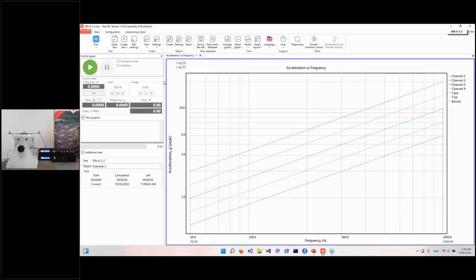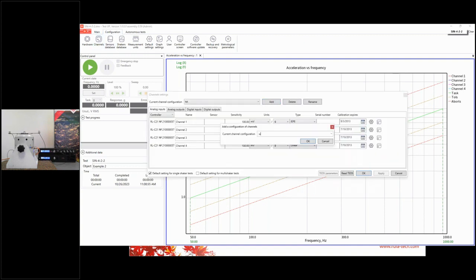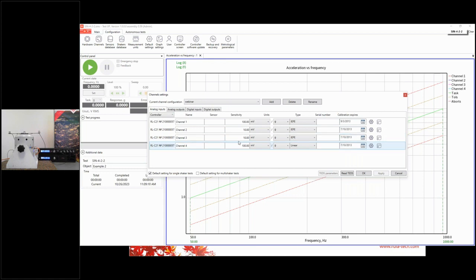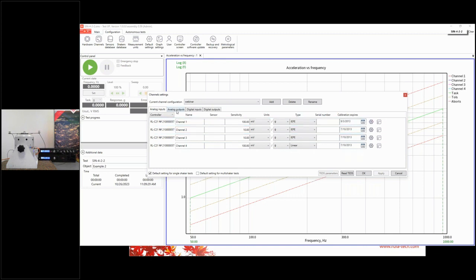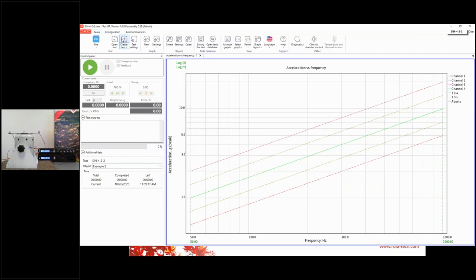To begin, we need to create a new channel configuration. We go to the Configuration tab, select Channels, and add a configuration — let's call it 'webinar.' Today we have three accelerometers. On the first channel we have a 10 millivolts-per-g IEPE accelerometer. On the second and third channels we have two other IEPE accelerometers, also 10 mV/g sensitivity. We disable the fourth channel and have one active output.